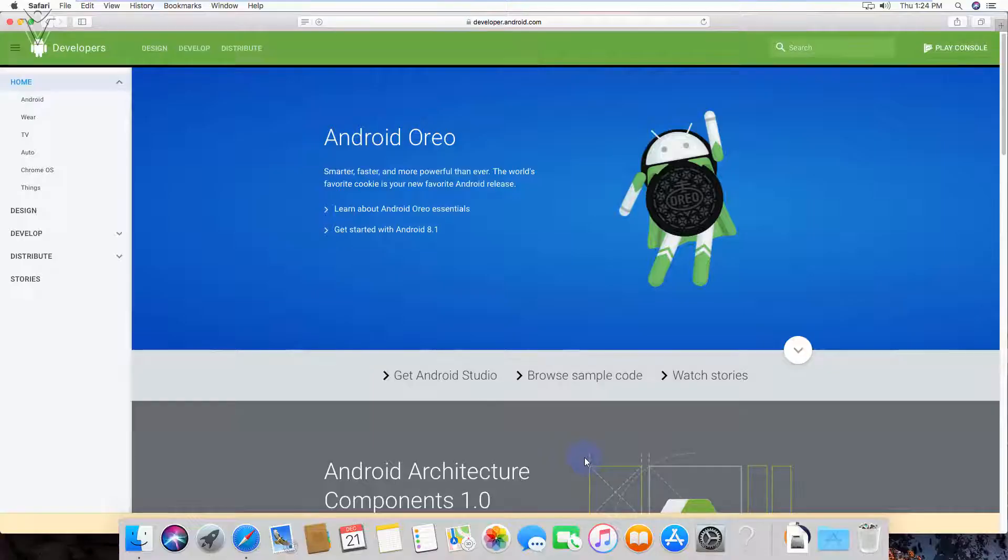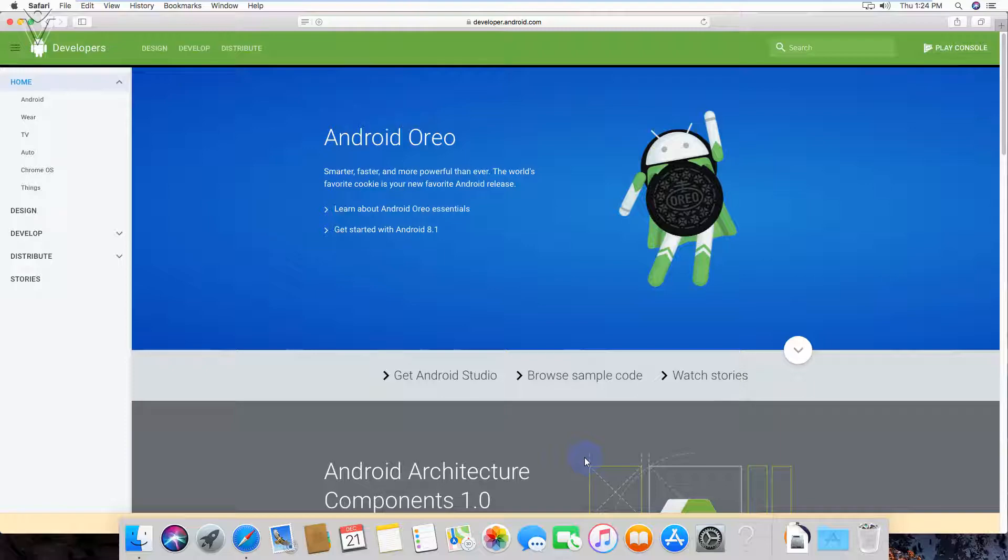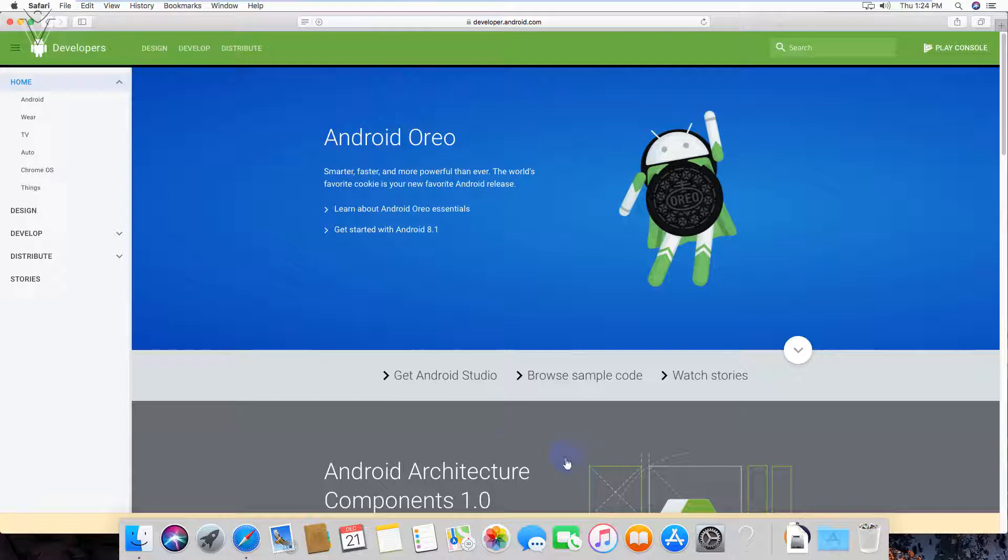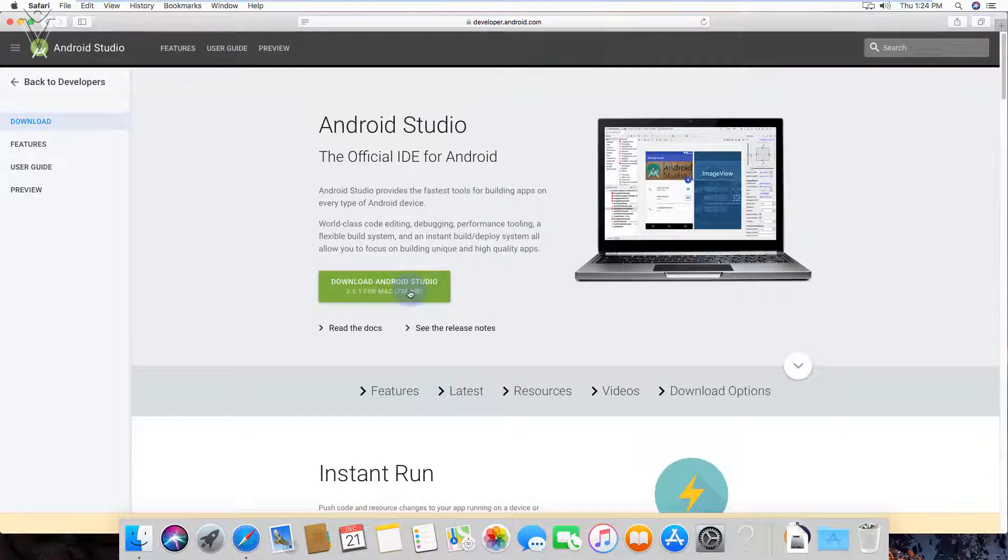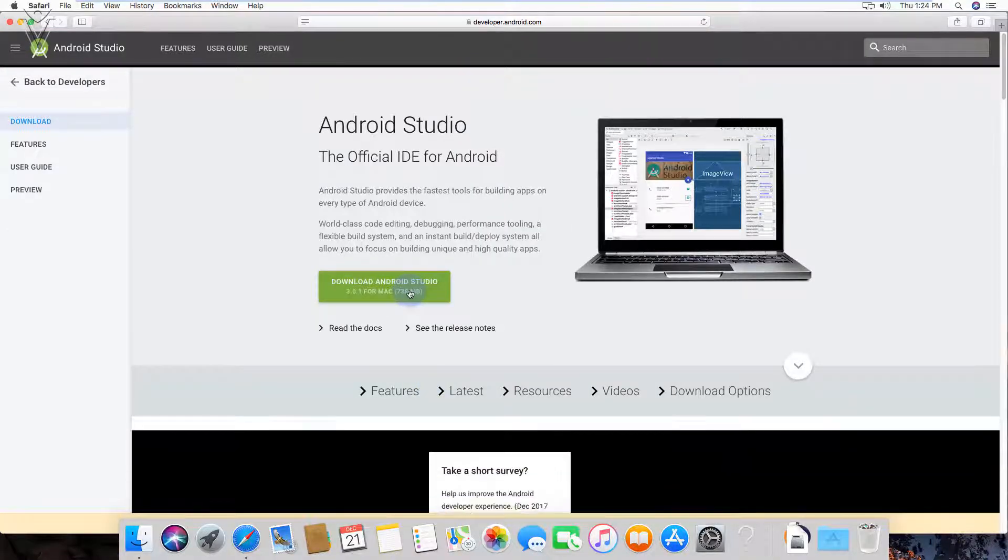In this video, for downloading the installation, you need to visit developer.android.com and I am going to select get Android Studio. Get Android Studio and click on download Android Studio for Mac.